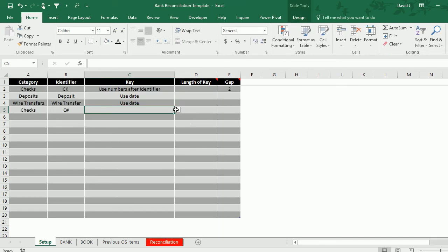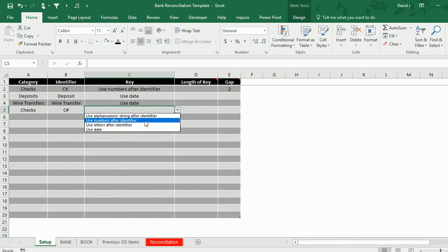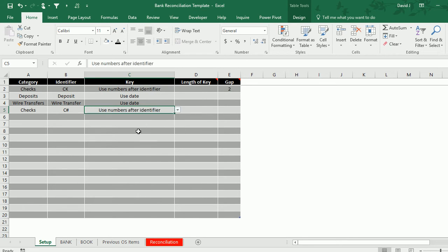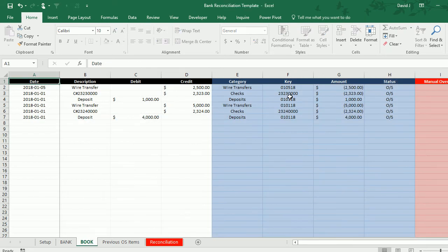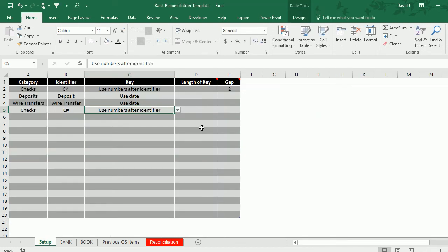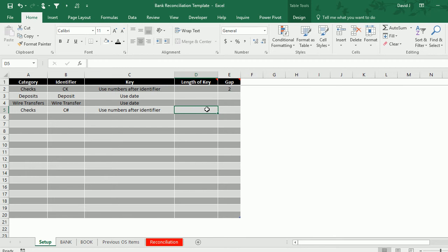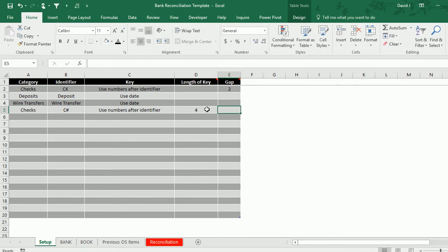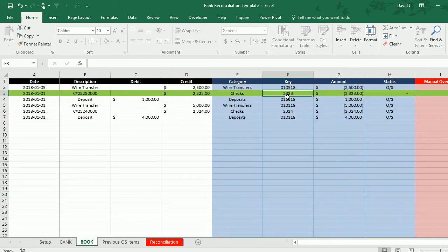I want to set up the key as well using the numbers after the identifier. But now the problem is under the key I've got trailing zeros this time. So I want to get rid of those. I go back to the setup tab. I specify a length of the key of four digits long. I don't need anything for the gap because I'm pulling immediately after the identifier. And now you'll see for the key it returns 2323 and it's gotten rid of those trailing zeros.